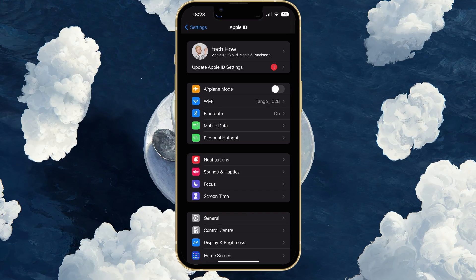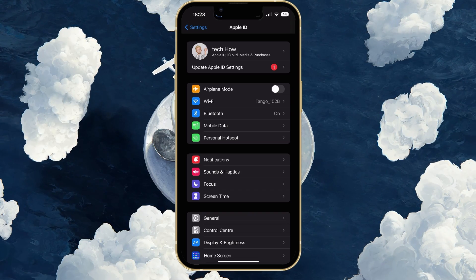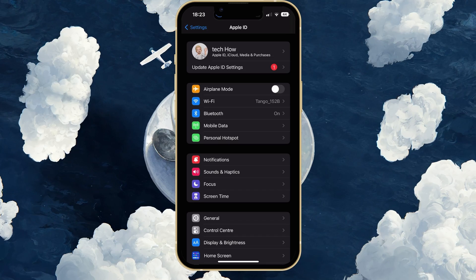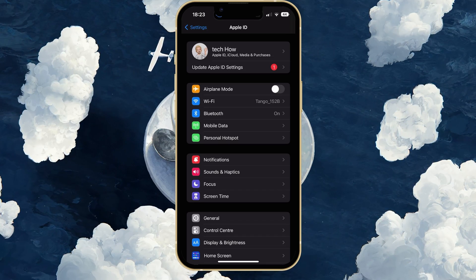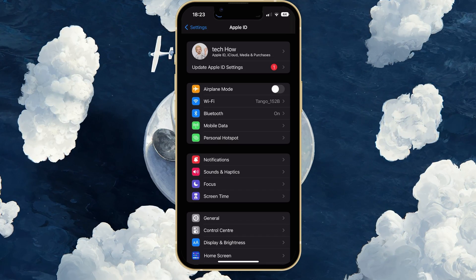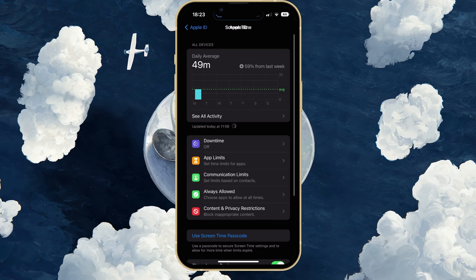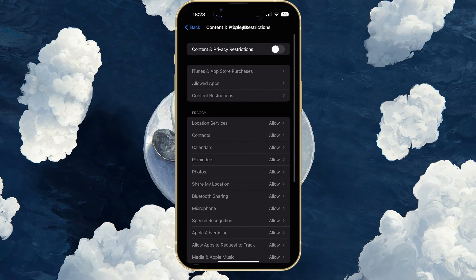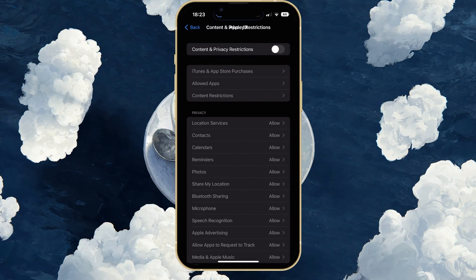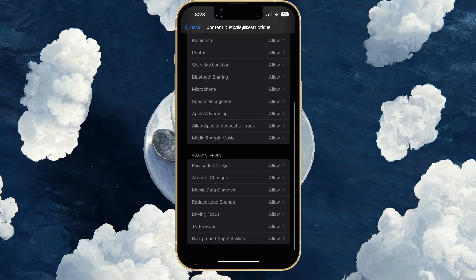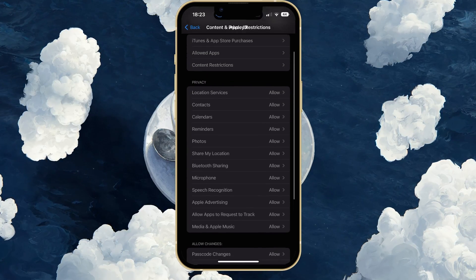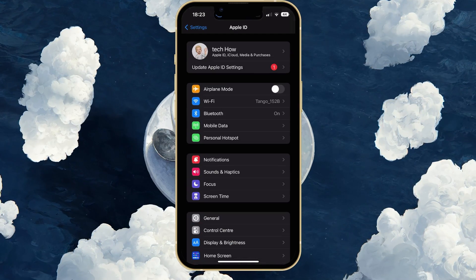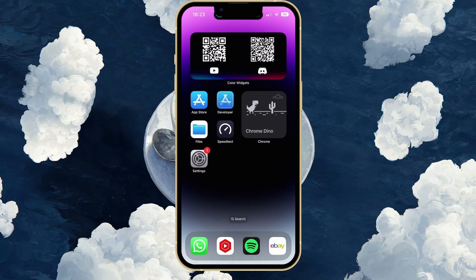Lastly, you should make sure that content or privacy restrictions are not preventing you from making purchases on your iOS device. In your main settings, tap on Screen Time. Under Content and Privacy Restrictions, make sure to Allow Purchases or simply disable all restrictions. You may have to enter your Apple ID password to make changes to these settings.